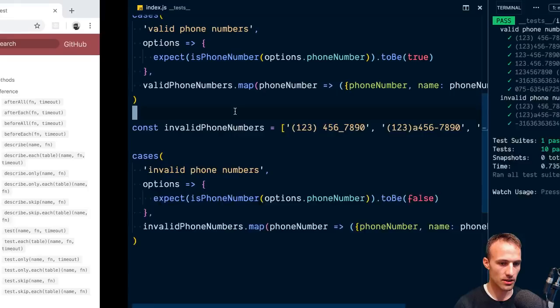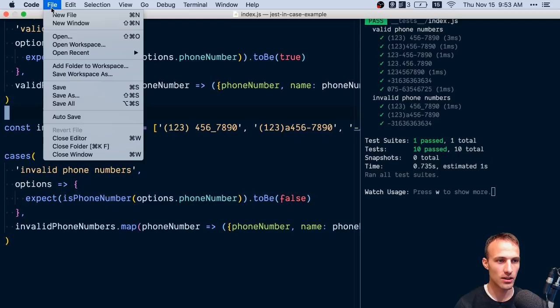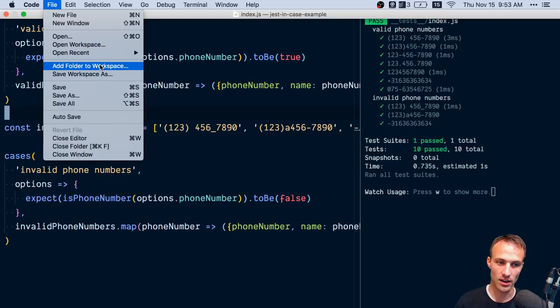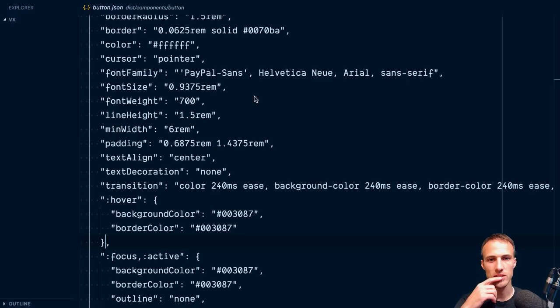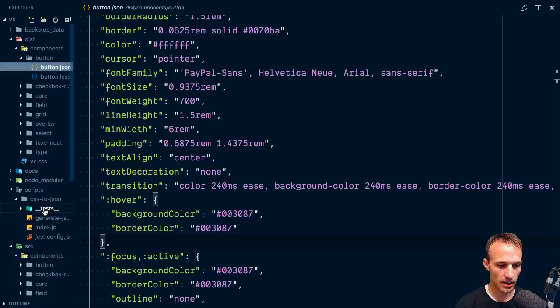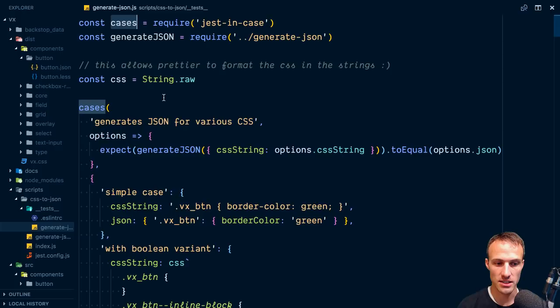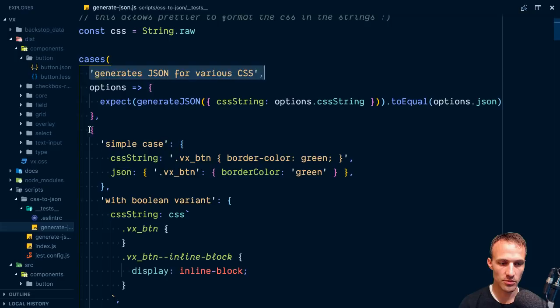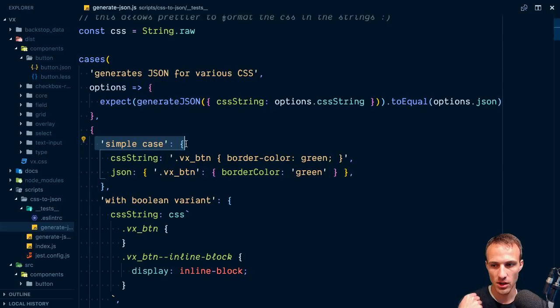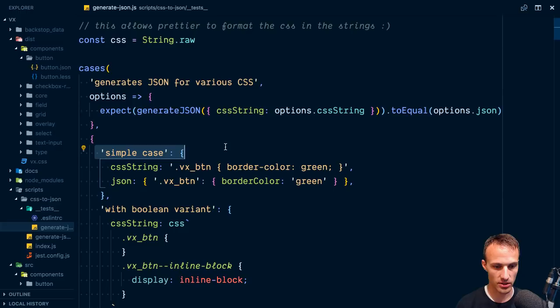Let me show you a couple other places where I use this regularly — anytime I'm unit testing something that has more than one variant on an input and output I'm going to do something like this. Here's something I'm working on at PayPal that generates JSON for various CSS. I'm using the object form because each case is kind of discrete and I want to describe what matters about each test. If I converted this from jest-in-case to regular test scenarios, lots of tests would look really similar and it'd be harder to identify the key differences.